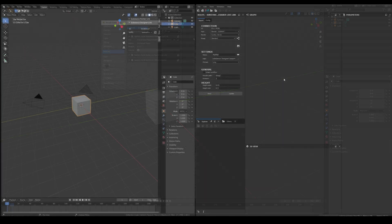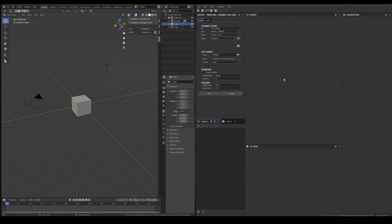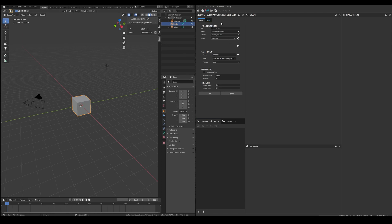After restarting Blender, both apps should be connected, as we can see in the connection section of the plugin in Designer and on Blender in the Shuttle tab. As you can see, both IDs match.